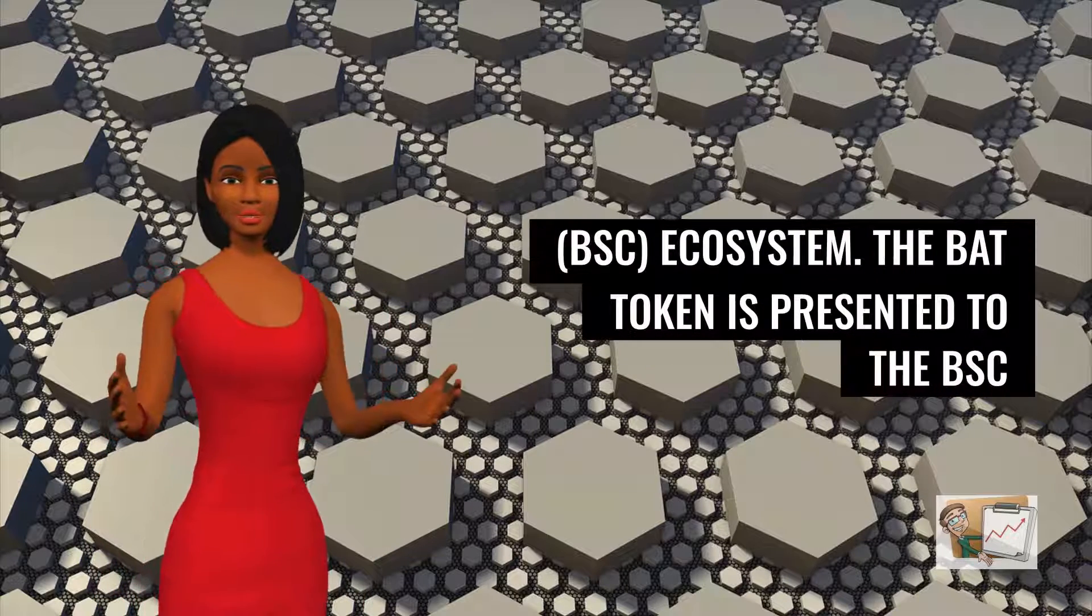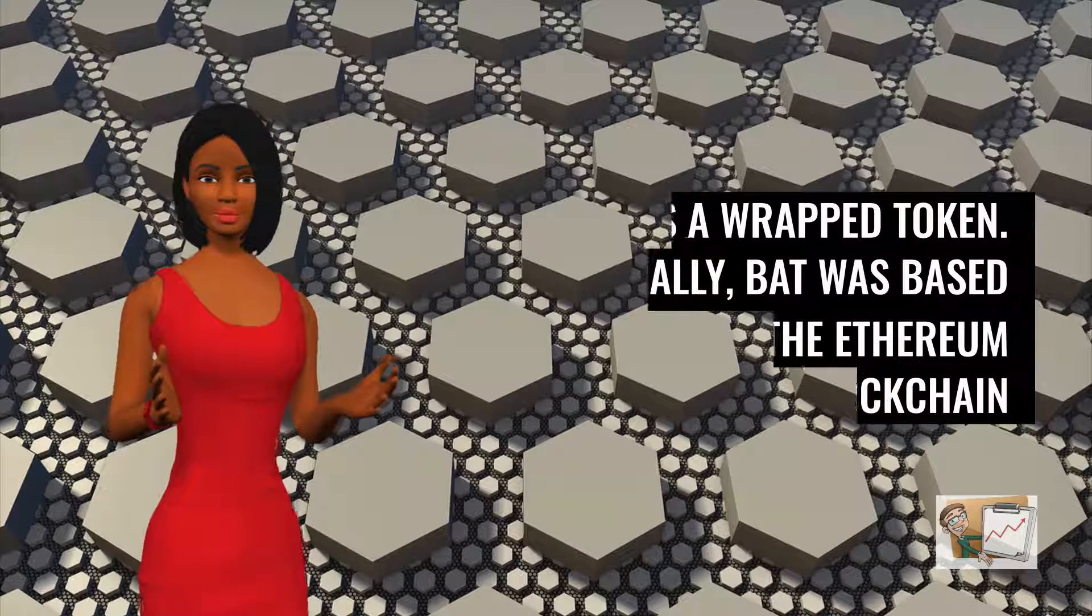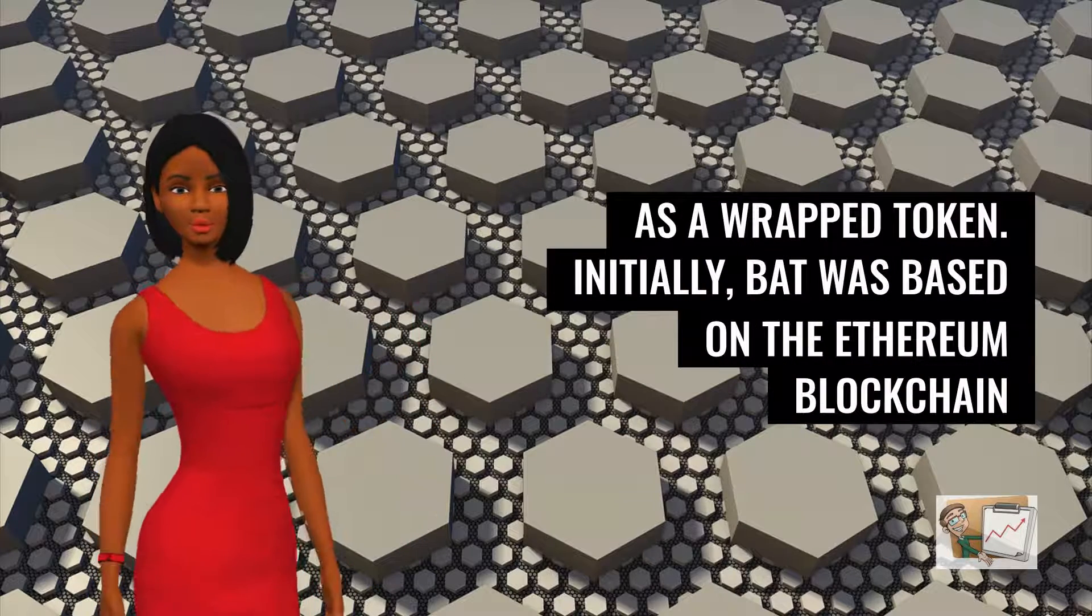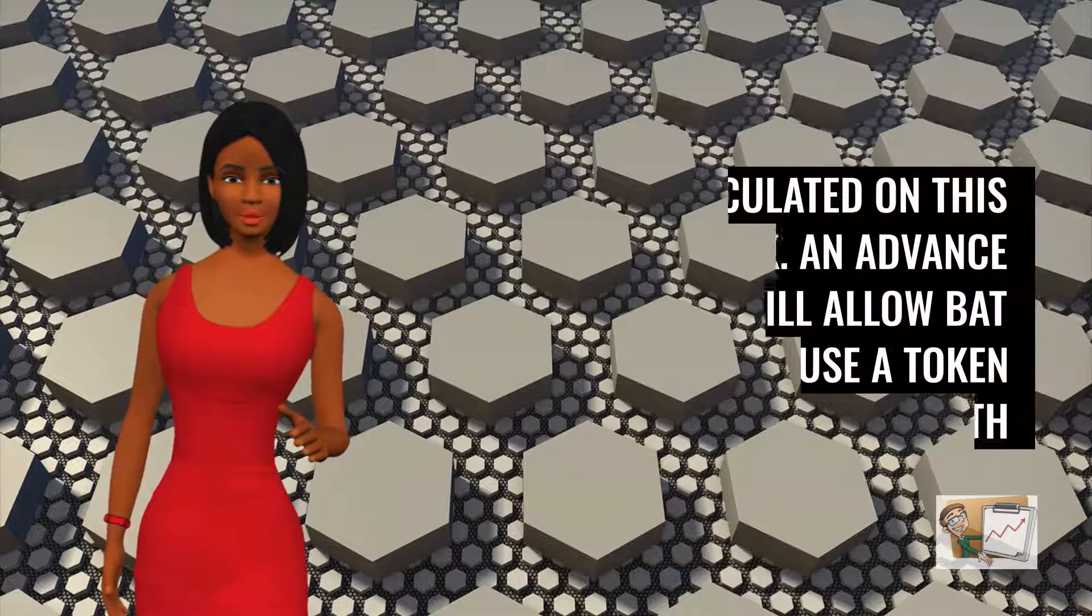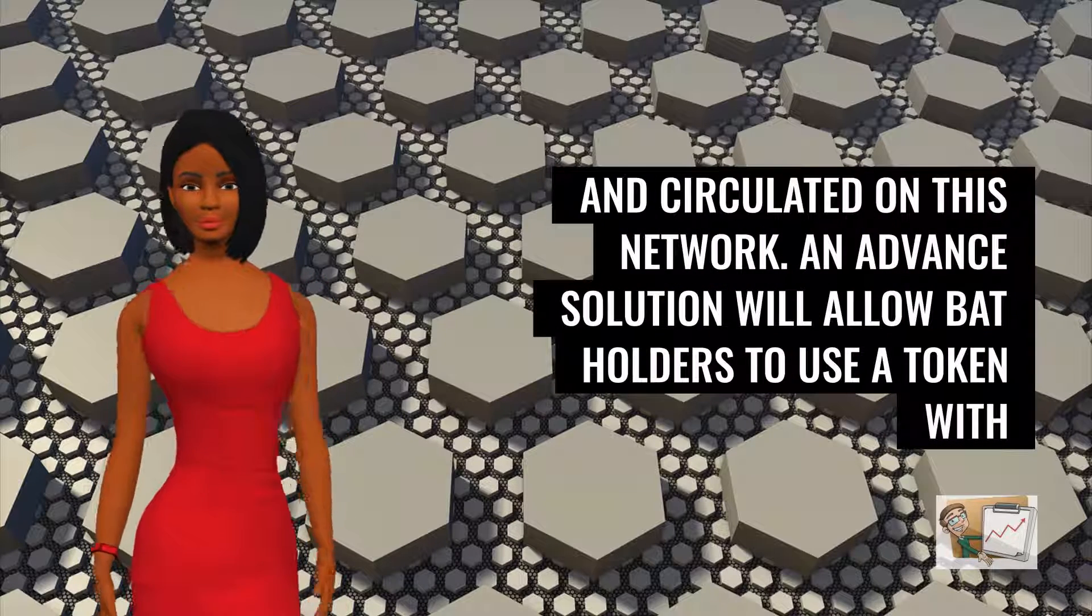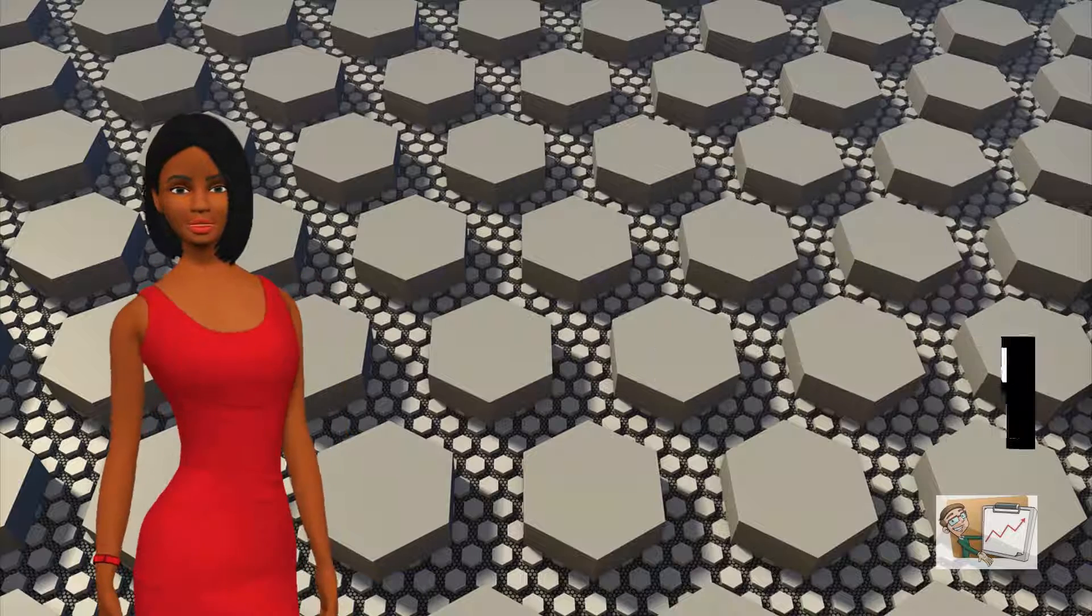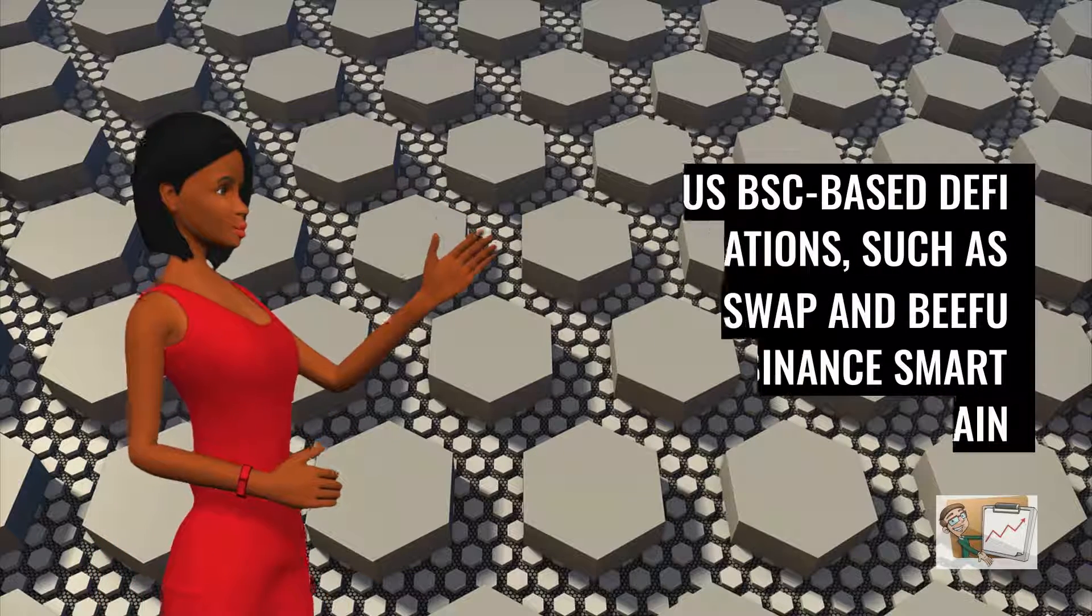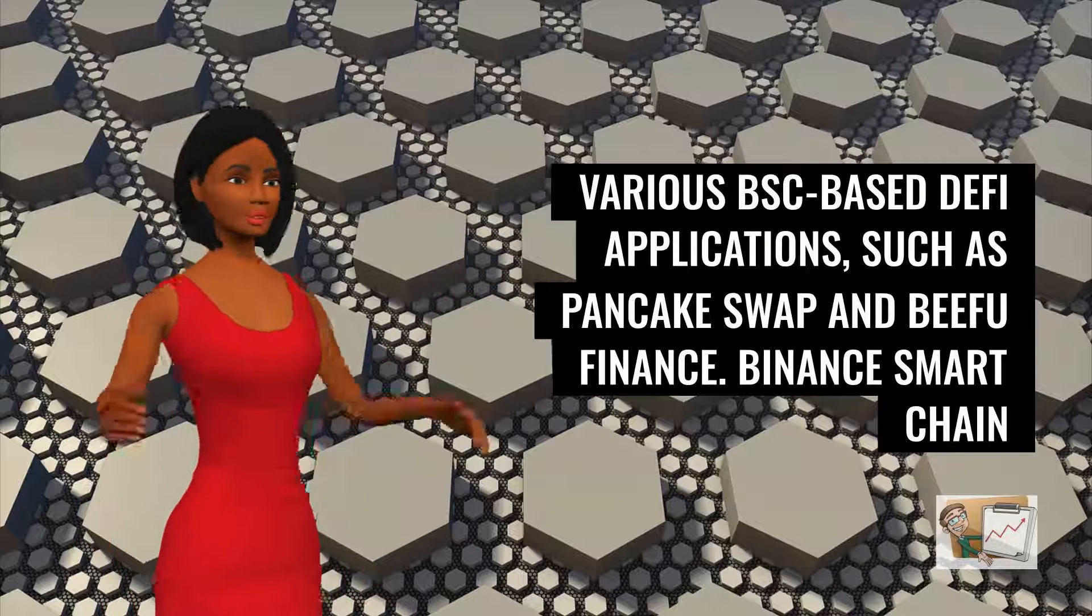The BAT token is presented to the BSC as a wrapped token. Initially, BAT was based on the Ethereum blockchain and circulated on this network. An advanced solution will allow BAT holders to use the token with various BSC-based DeFi applications, such as PancakeSwap and Bifi Finance.